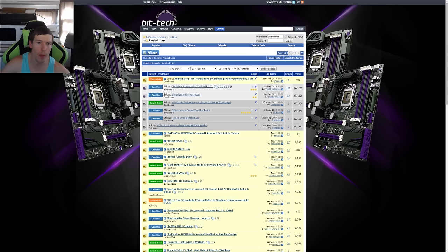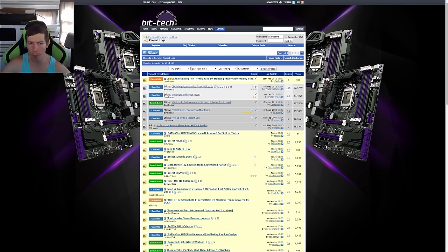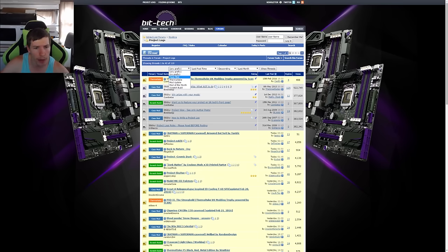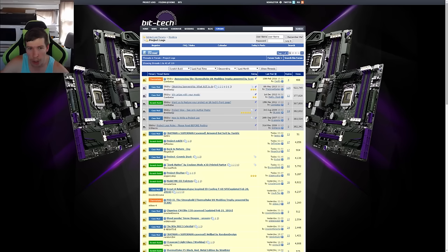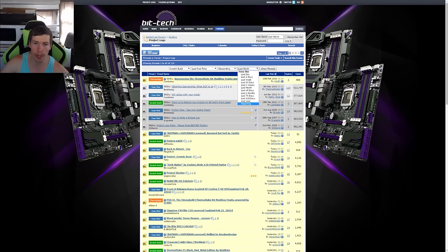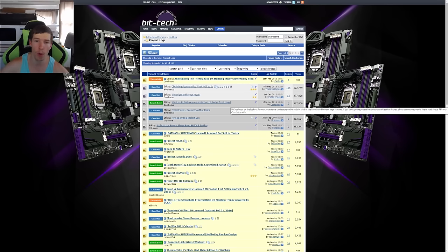For this episode I've decided we're going to go on the Bit-Tech forums and we're going to start with the oldies, the more popular ones. I think it's only suiting for the first episode. So let's jump in and we might go with a scratch build. We'll take that and we'll go descending order from the beginning, so that's the beginning of the forums.